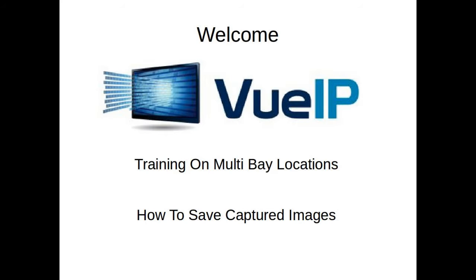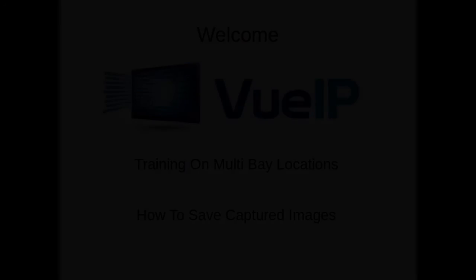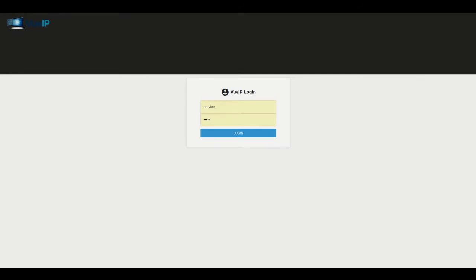Hello and welcome. My name is Steve Baker. Today I'm going to show you how to capture images in a multi-bay configuration using the VIEW IP VCAT module.